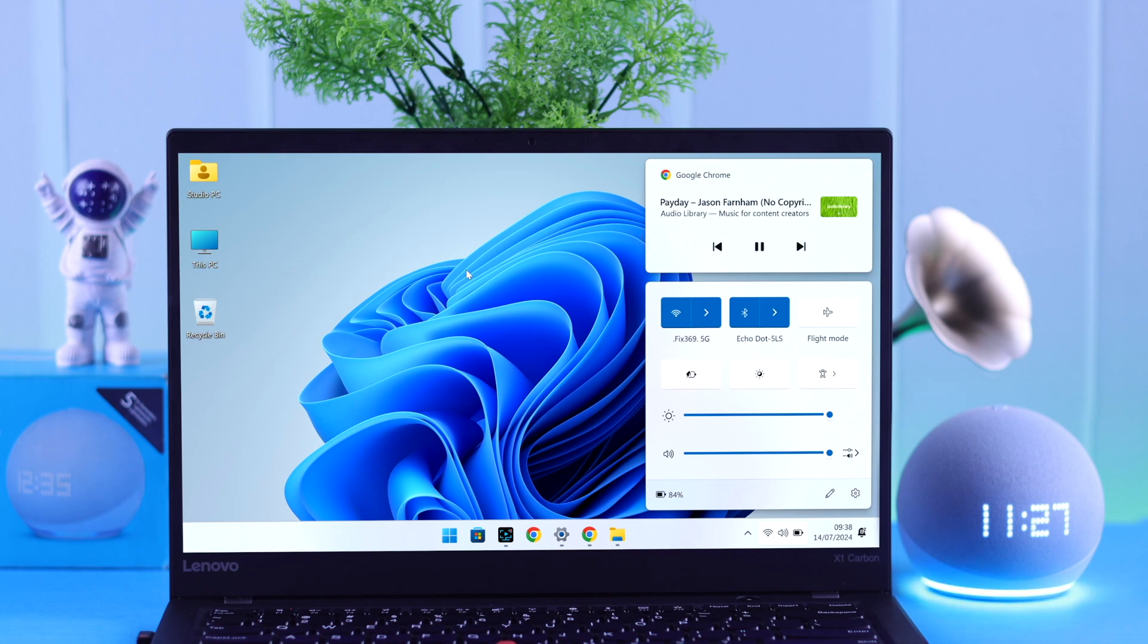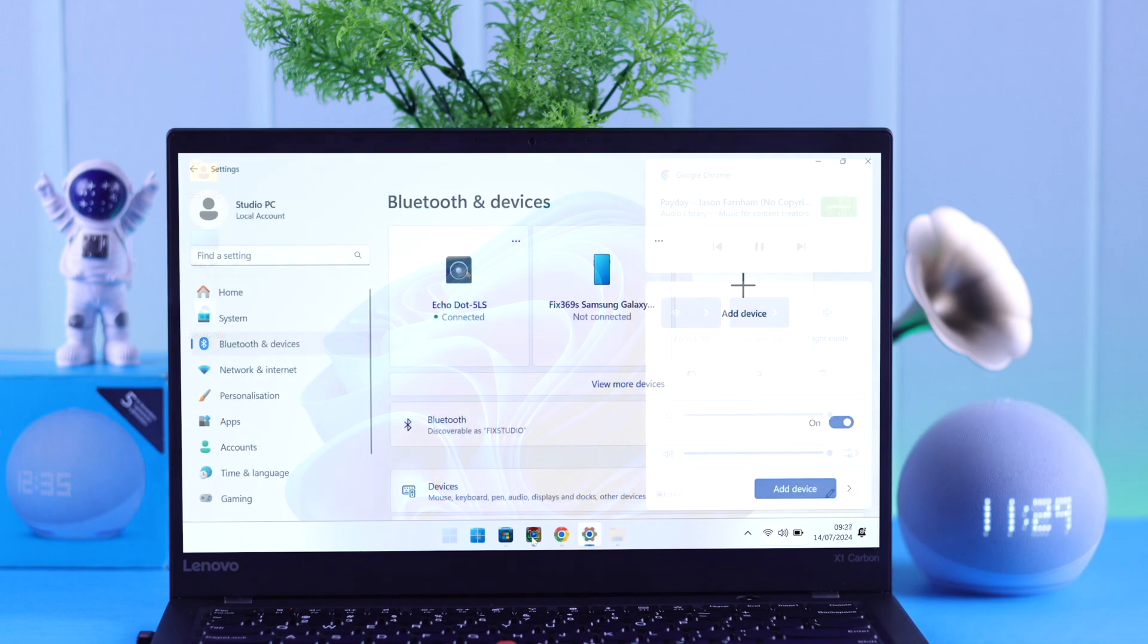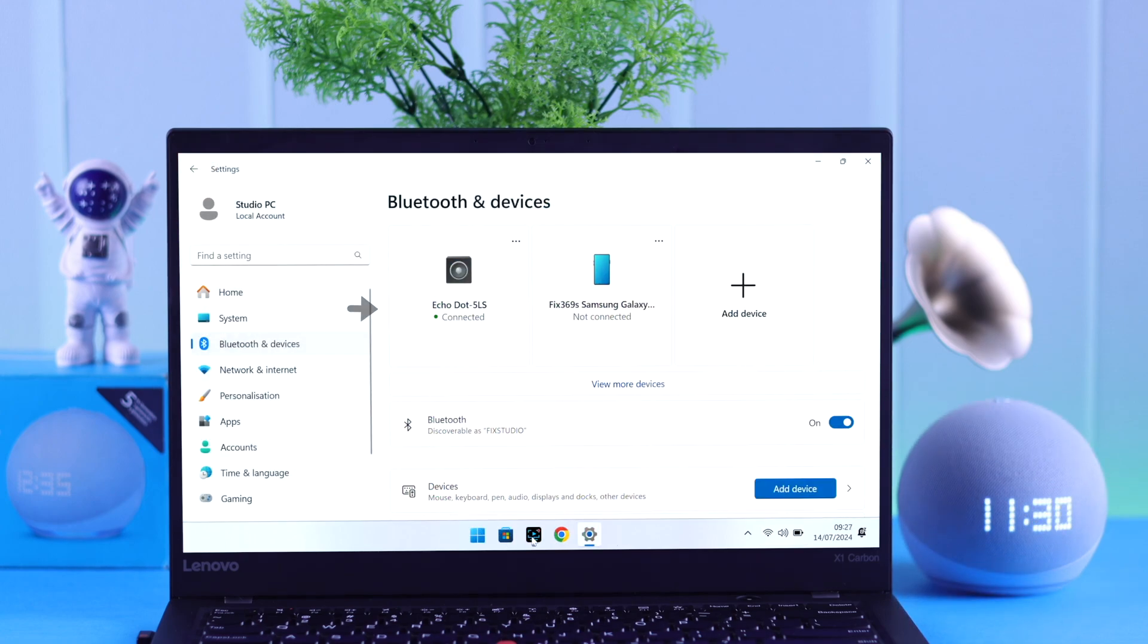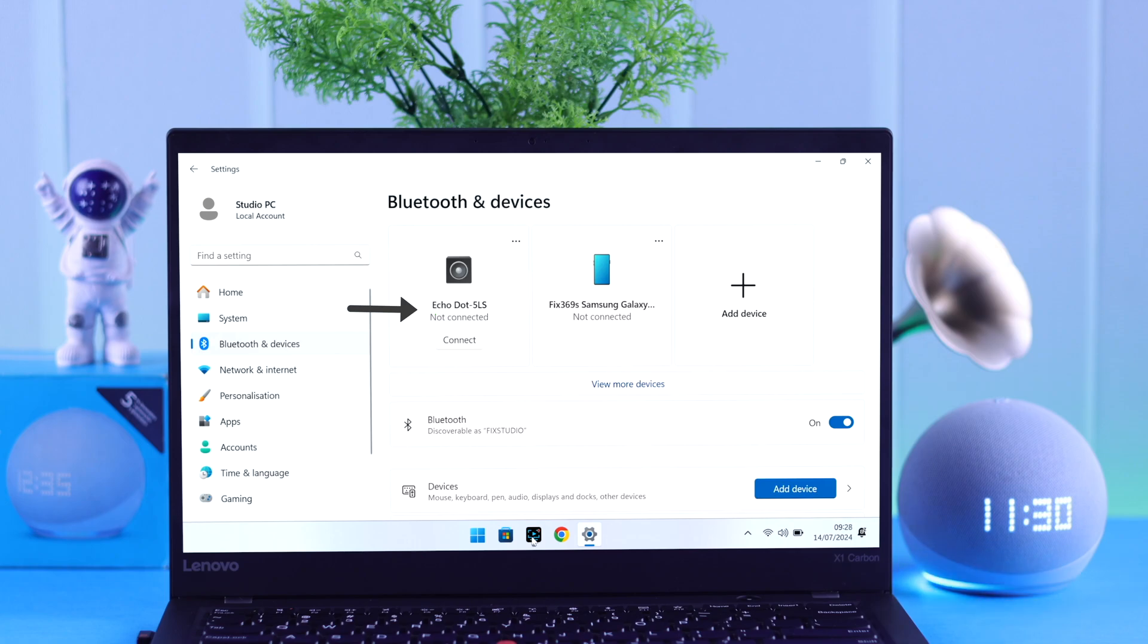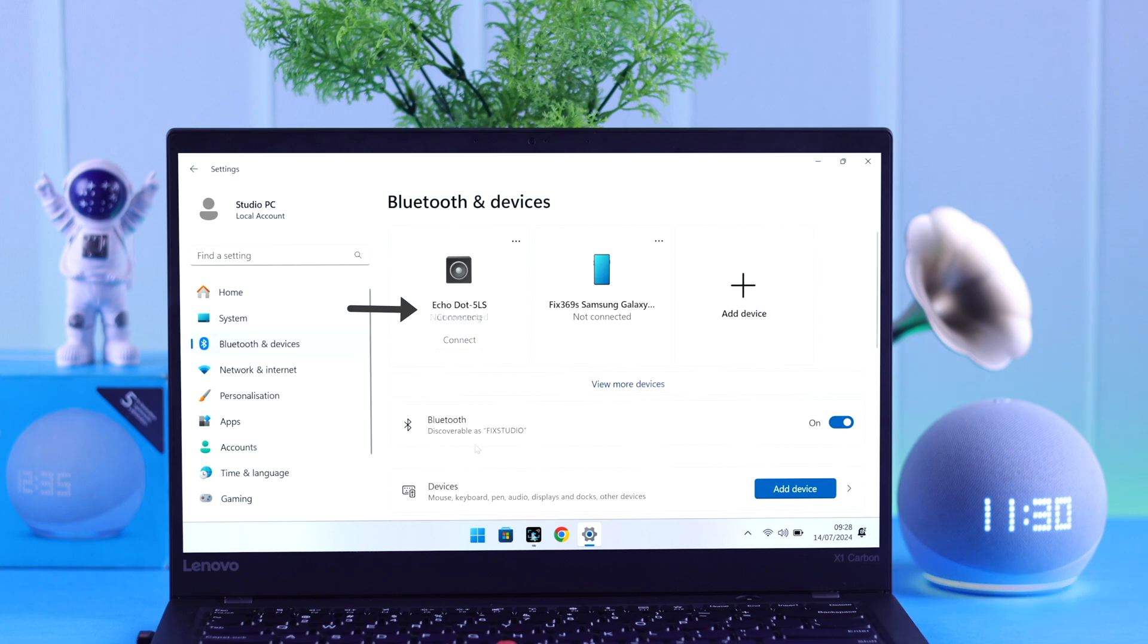And also disconnect and reconnect the device again just by that process. Alexa, disconnect. Now disconnected. Alexa, reconnect. Searching. Now connected to Bluetooth.